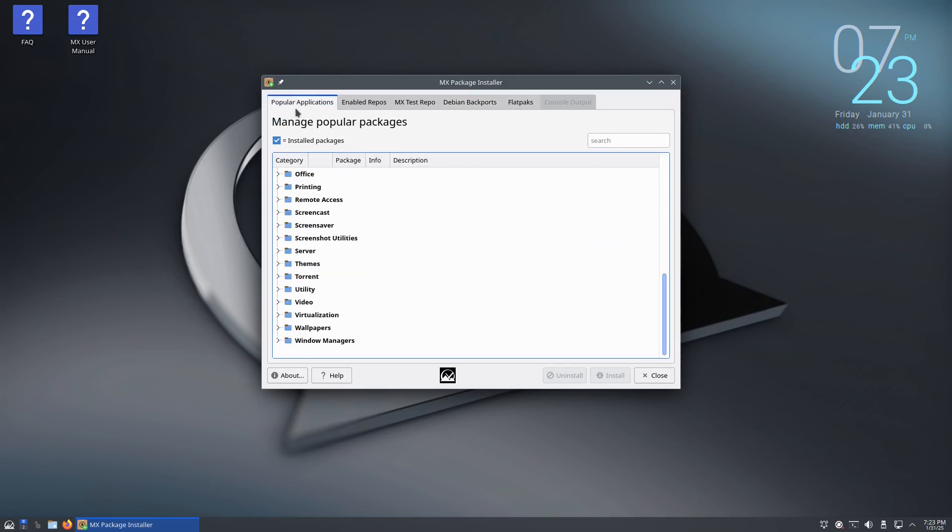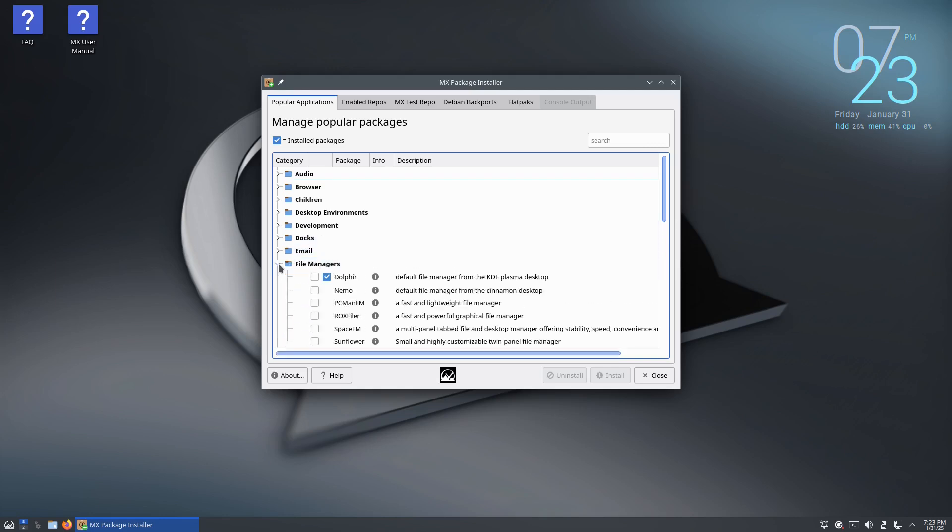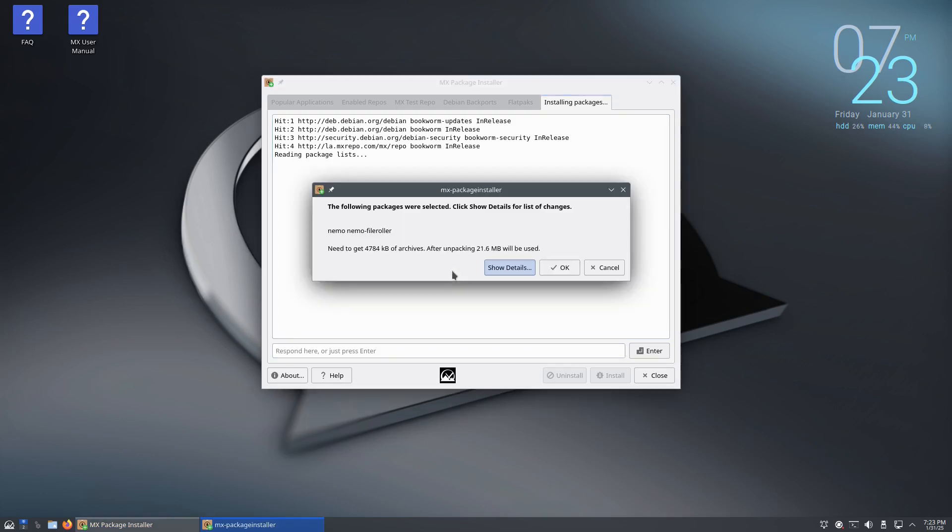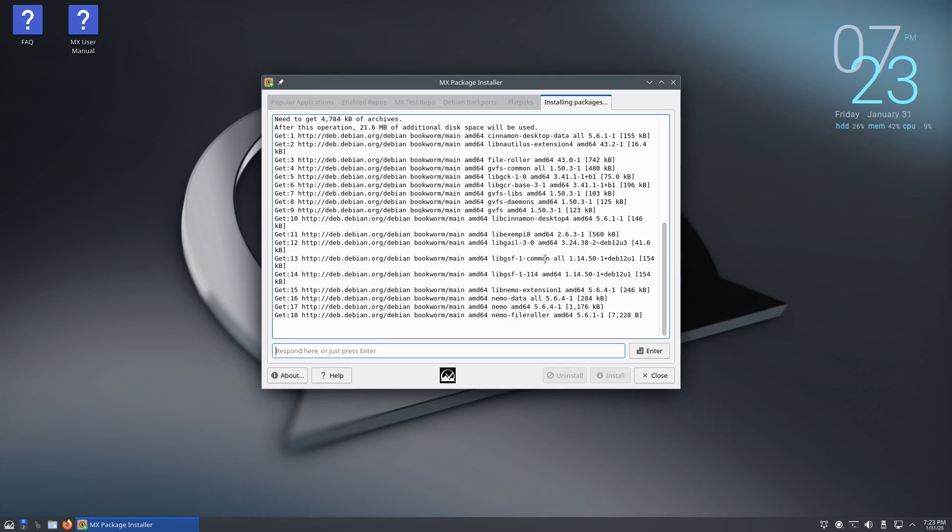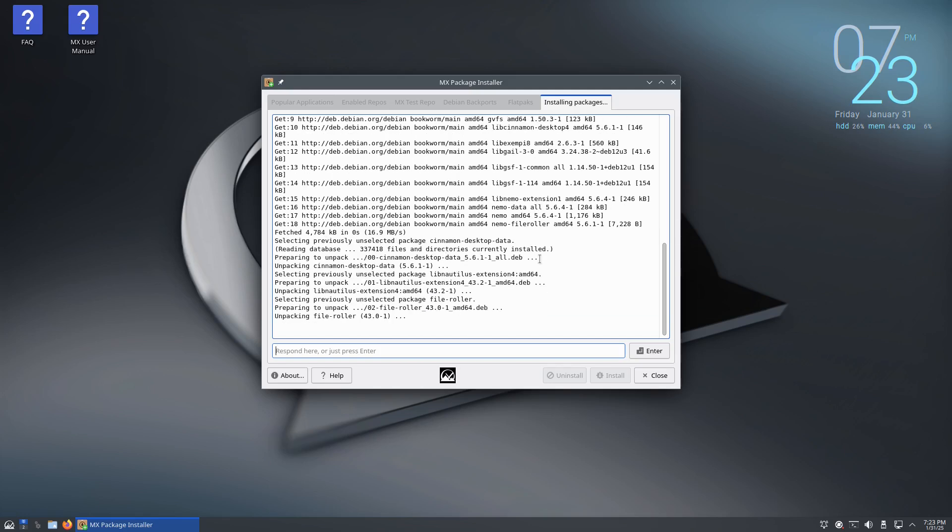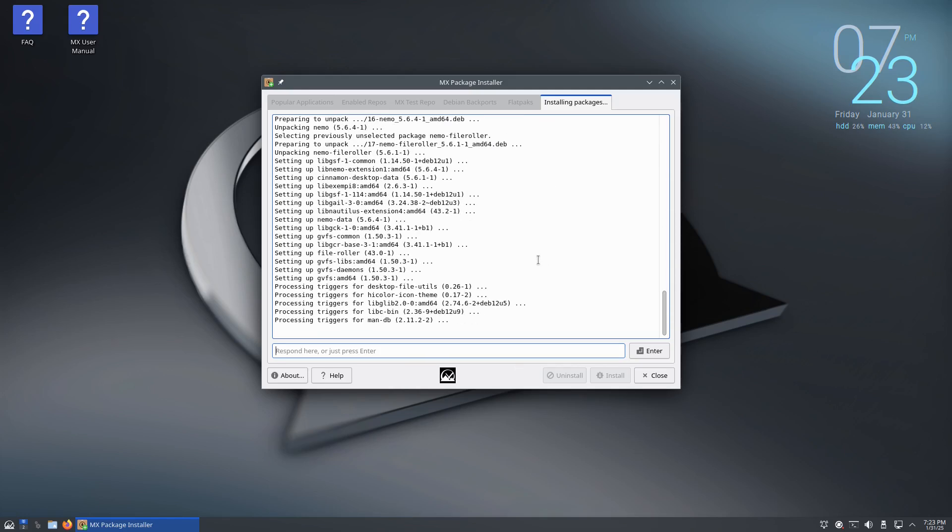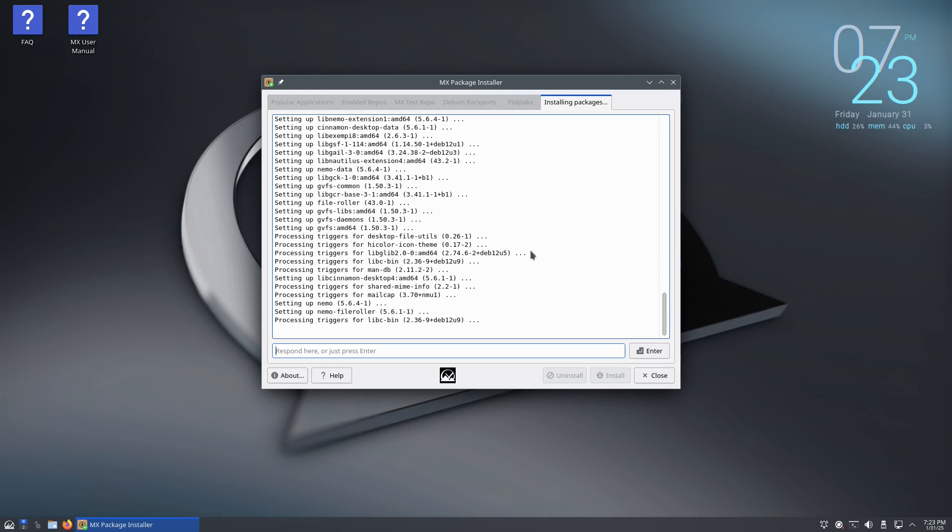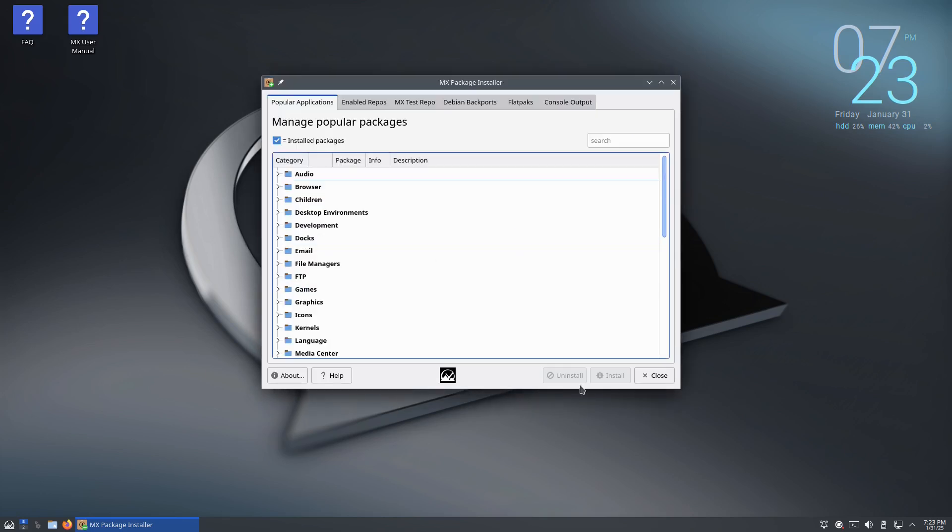So let's try installing an application from here. Let's go to file managers and I'm just going to install Nemo. So I'll click on the install button and it basically outputs the terminal information right here into this window. The following packages were selected, click show details for a list of changes. I don't need to see the list of changes. And it is installing the Nemo file manager. And the process has finished successfully, so I'll go ahead and close this out.